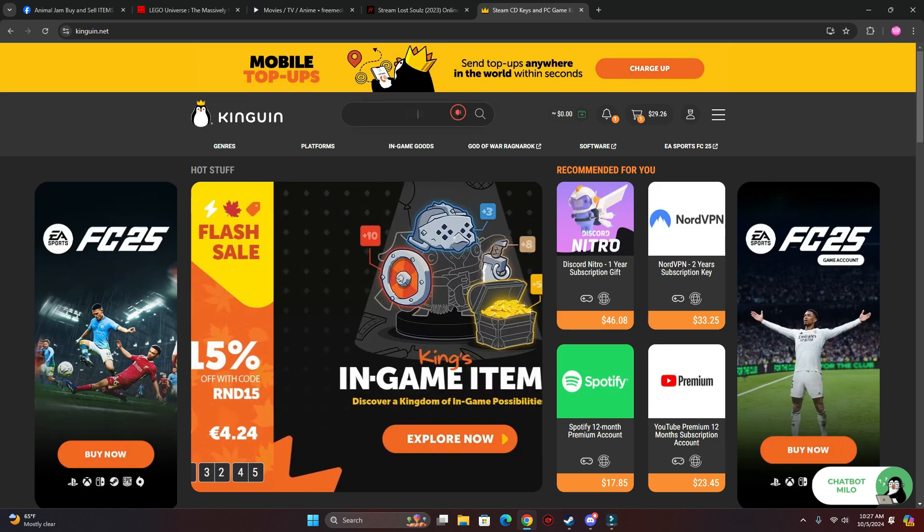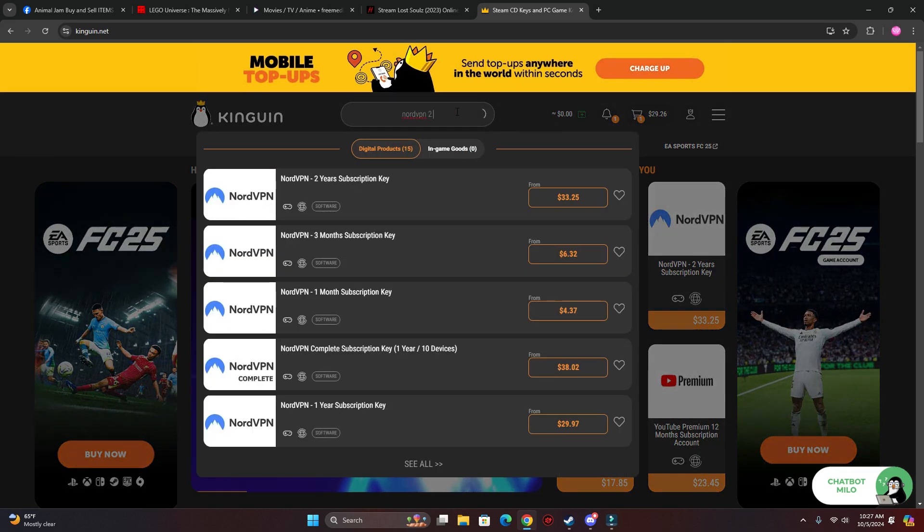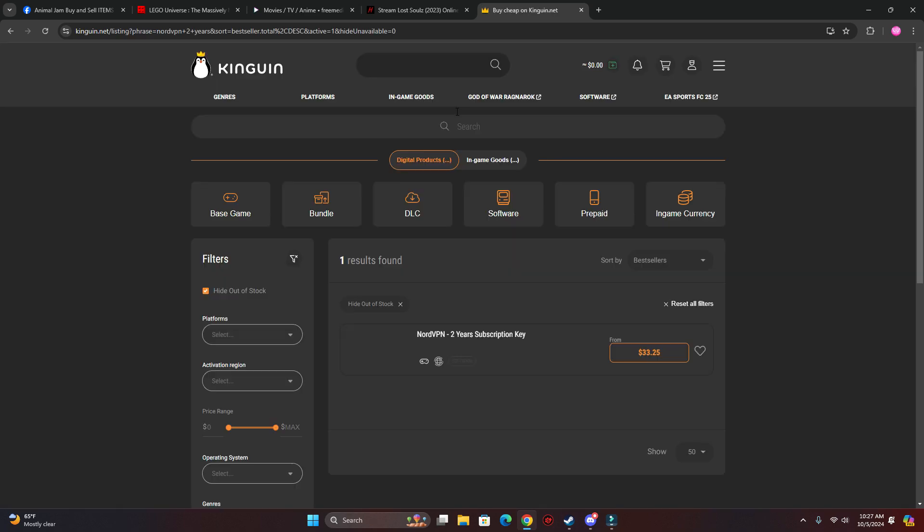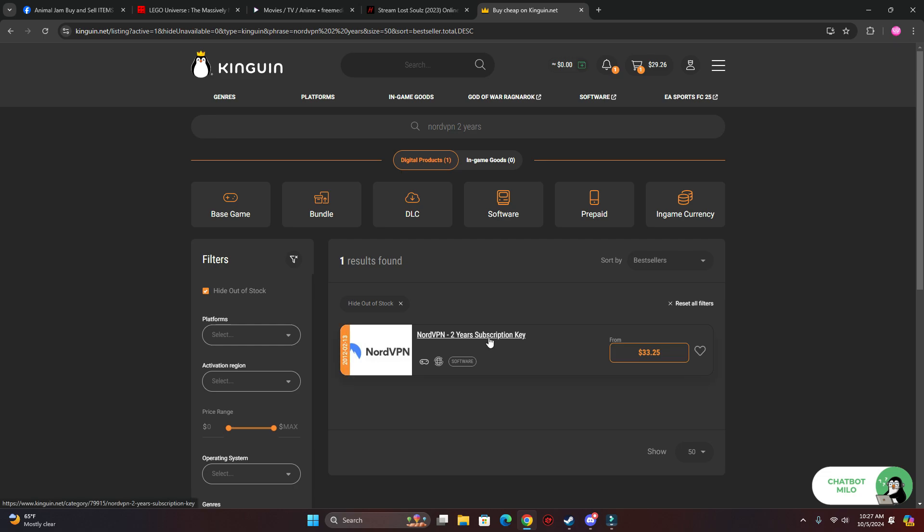After that, just search up NordVPN two years, or whatever amount of time you want to get. They have one month I'm sure.